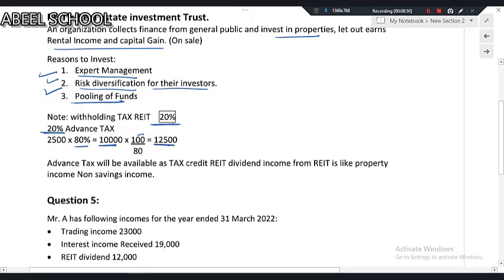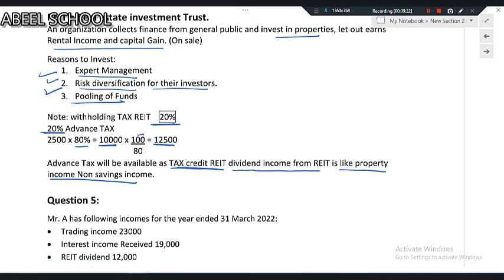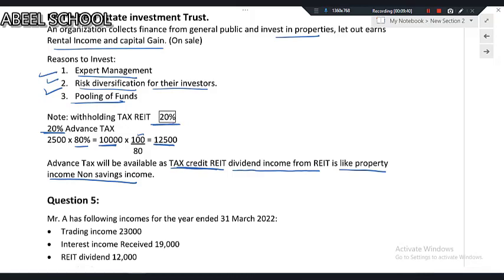Dividend income from a real estate investment trust is treated as property income — non-saving income. Even though the question says you received dividend income from a REIT, you treat that dividend as non-saving income.